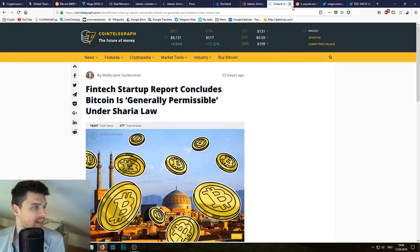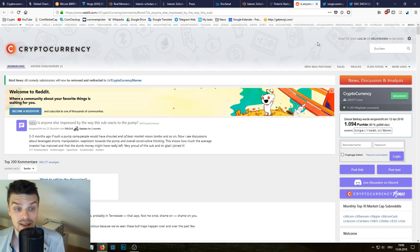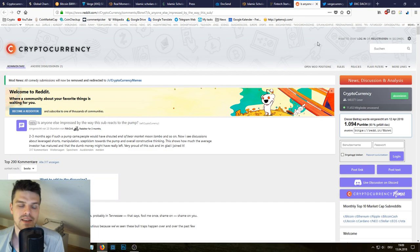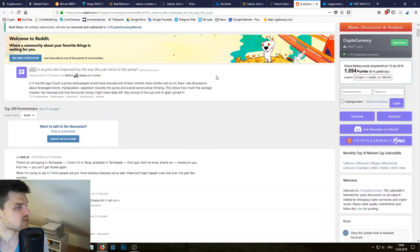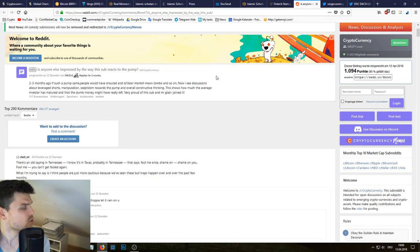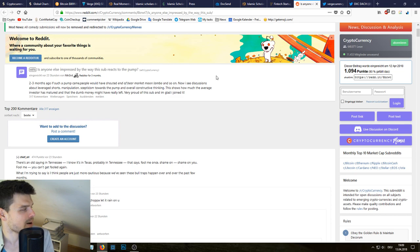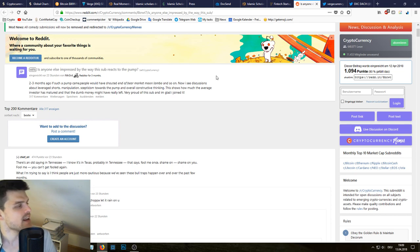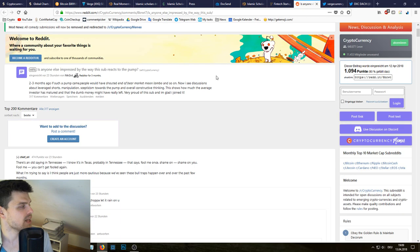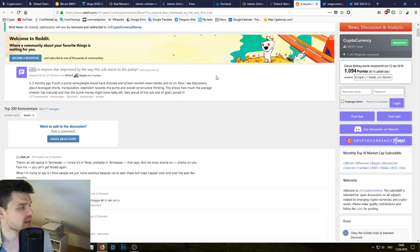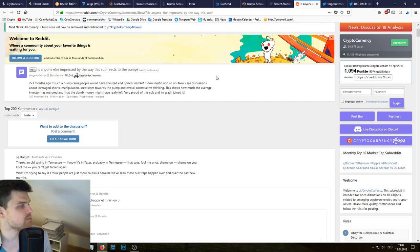And what I found really interesting is this Reddit thread. So somebody is saying two to three months ago if such a pump came, people would have shouted end of bear market, moon, lambo and so on. Now we see discussions about leverage shorts, manipulation, skepticism toward the pump and overall constructive thinking.